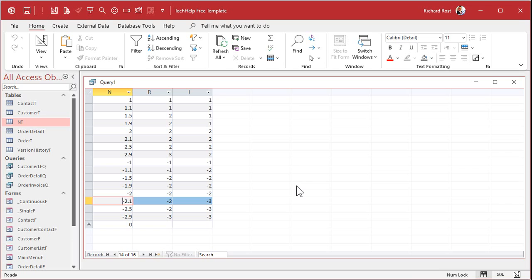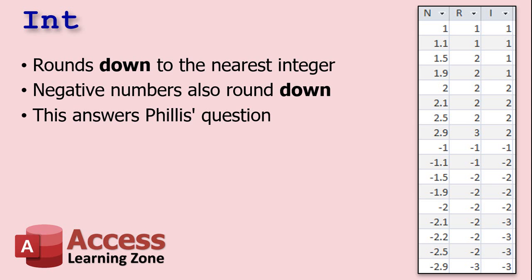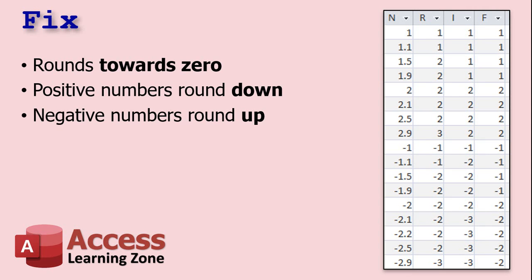Now, you might not always want that. You might want your positive numbers to round down, but your negative numbers to round up. In other words, you want to round closer to 0. For that, we're going to use the fix function.